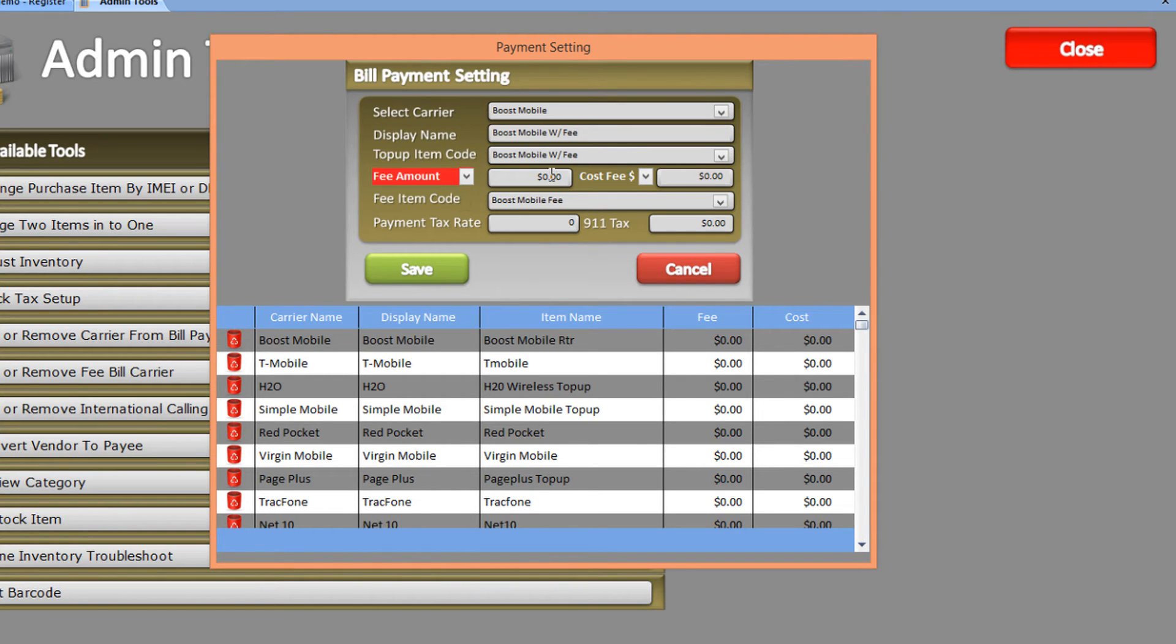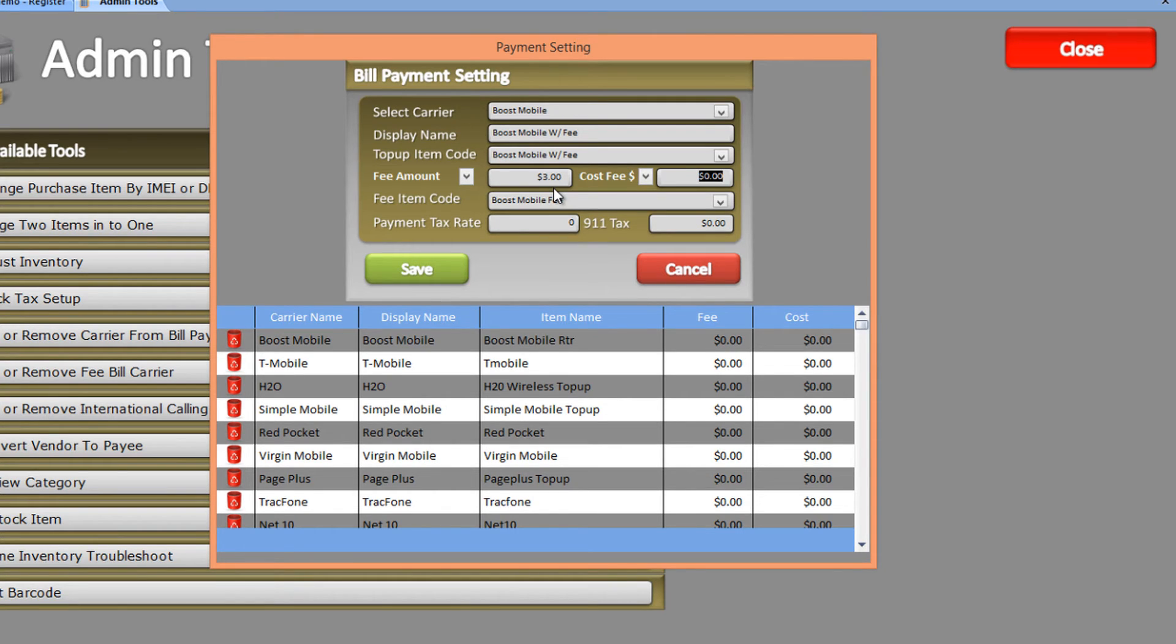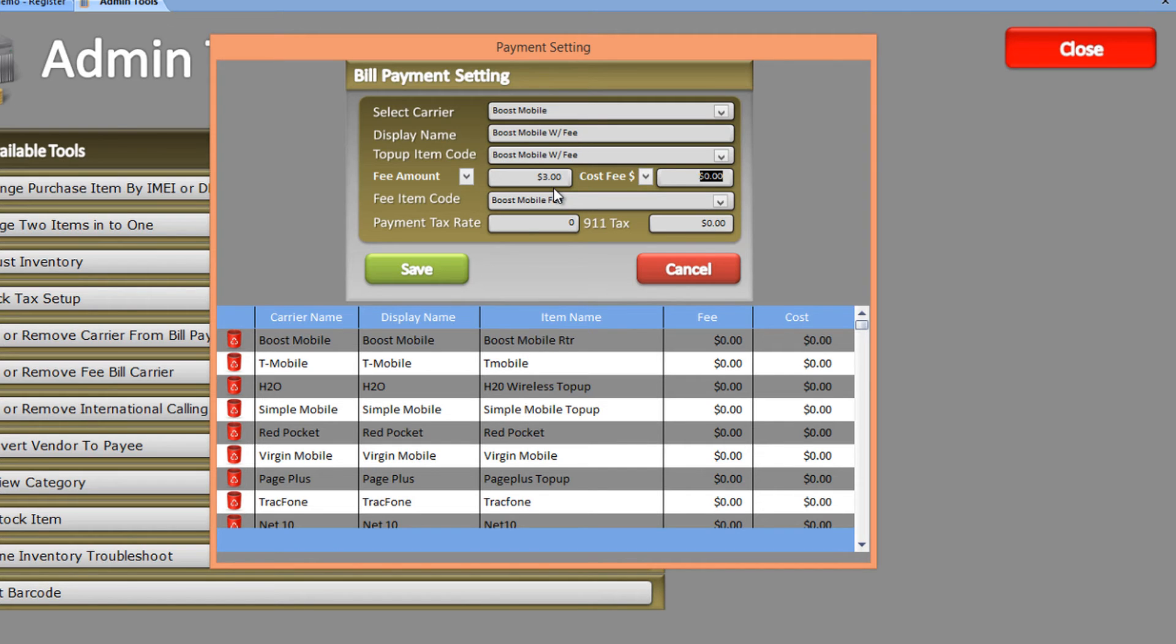The fee would be three dollars. On the right-hand side, you have the option to enter a cost that you pay on every bill payment. For every Boost Mobile bill payment, Boost Mobile will charge you two dollars, so you would enter two dollars as your cost.